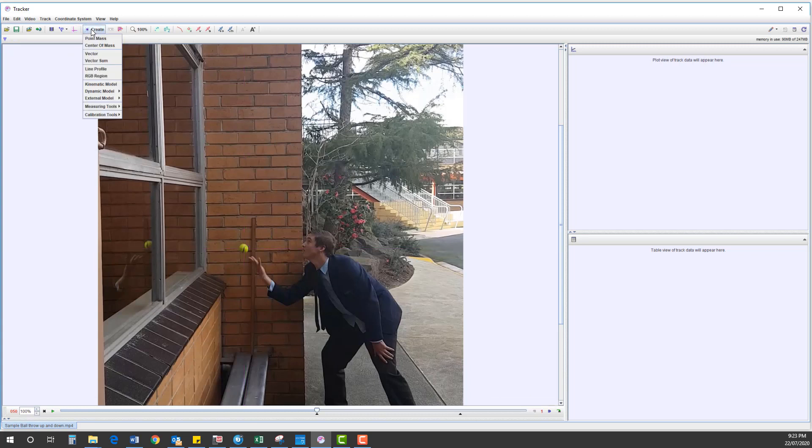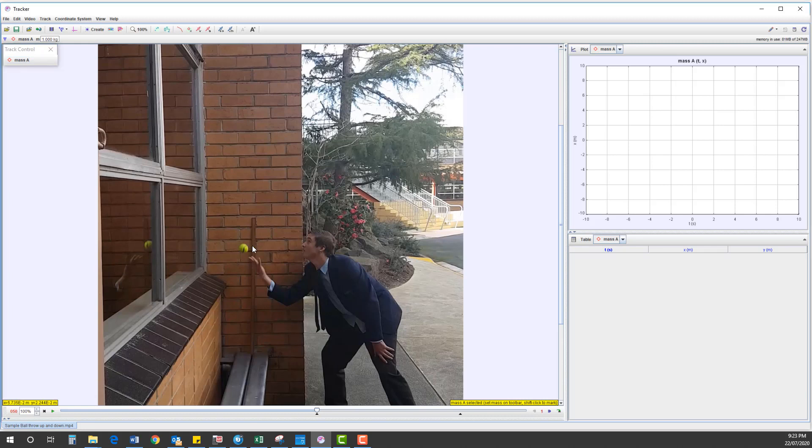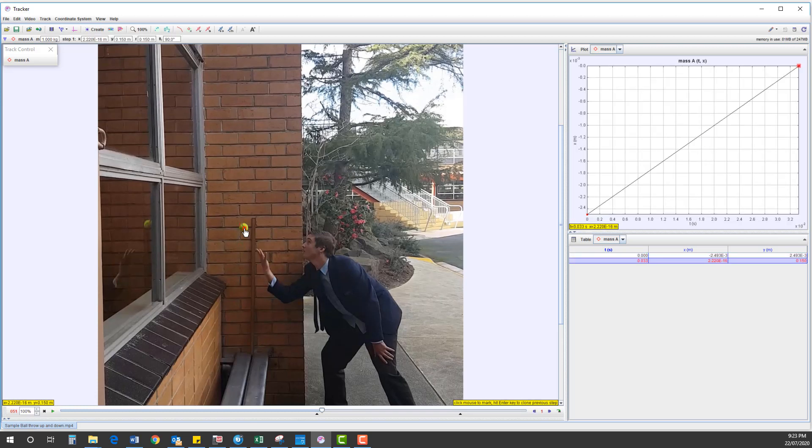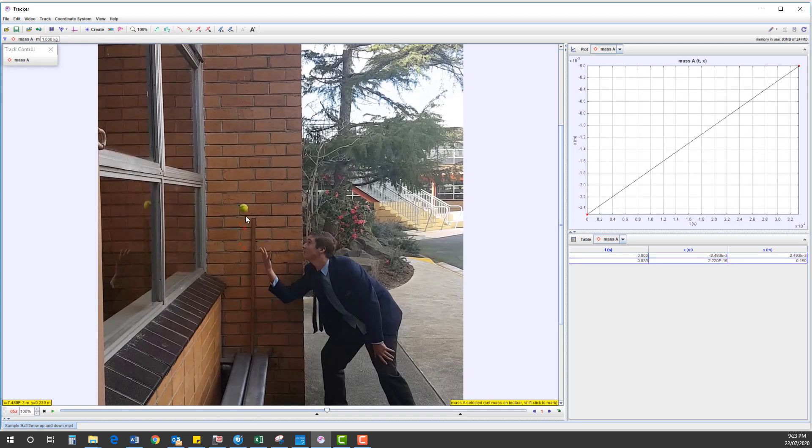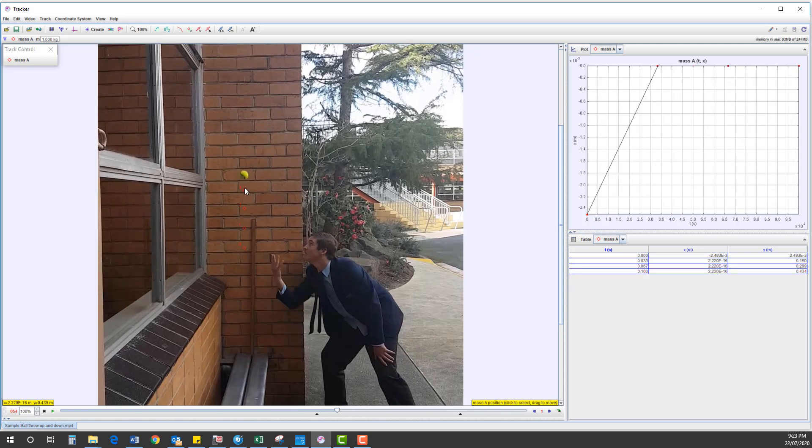We create a track and we're just going to create a point mass. Now to track this there's two options: you can either do a manual track or auto track. I'm going to do a manual track. I press the shift key on my computer and I get this square like a target type device in the center. I click once with my mouse and it moves to the next frame. I click again with my mouse, it moves to the next frame. And I continue tracking this ball frame by frame.